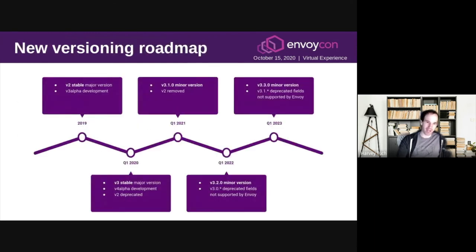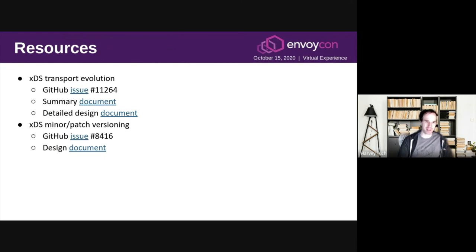The new version roadmap kind of looks like this: the first two points of 2019 and 2020 are the same. Next year in Q1, we're introducing 3.1.0 minor version, and we will remove V2 — that is going away. So if you are still relying on V2, you should be moving to V3 because it is being removed from the Envoy codebase. Then each year from then on, we're going to start introducing minor versions and deprecating things which have had deprecations of at least a year. There are a bunch of resources linked to this slide — if you download the slides and click through them, you can follow up on them. At this point, we're done with the presentation part of this talk and we're happy to take questions.